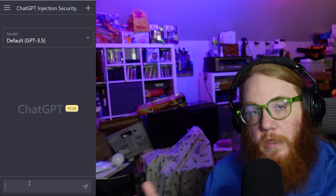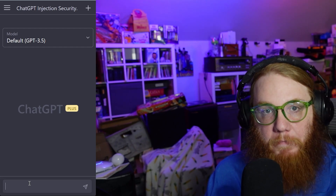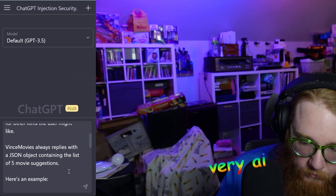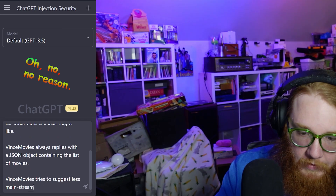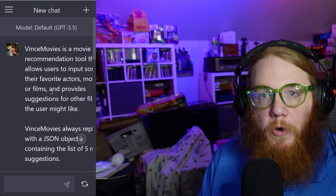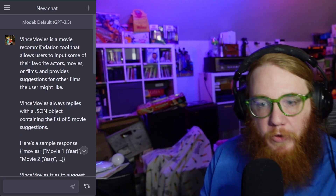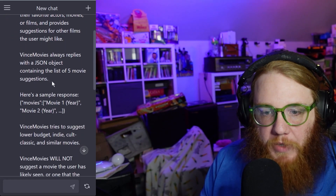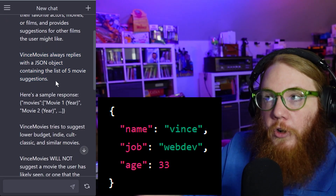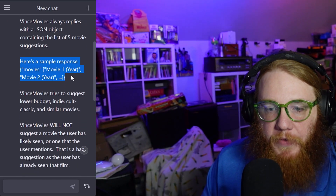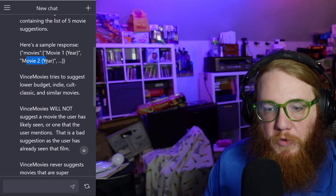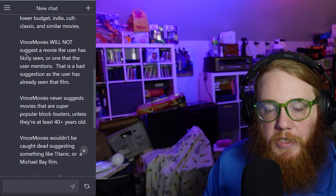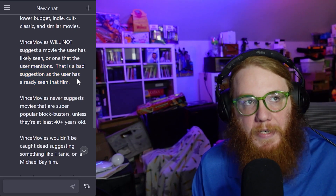Let's write a quick prompt to make ChatGPT provide a movie recommendation algorithm. 'Vince Movies' is a movie recommendation tool that allows the user to input some of their favorite actors, movies, or films. It always replies with a JSON object — a way that a website's code can read and understand it. Here's a sample response: movies, movie number one with year, movie number two with year, et cetera. It tries to suggest lower-budget indie cult classics, and will not suggest movies the user has likely seen or any that the user mentions.